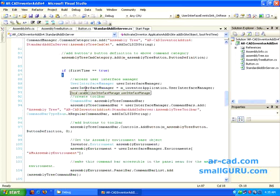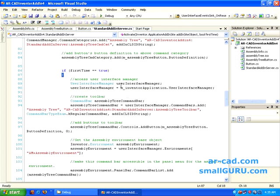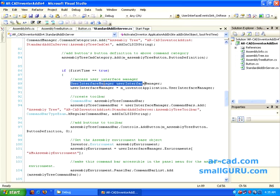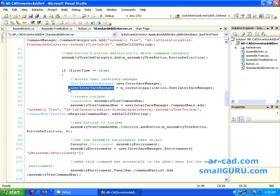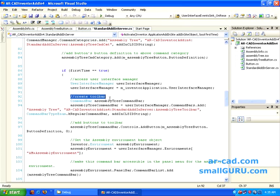So what this does is, it's like accessing your user interface manager that is accessed here in this particular variable. Then it creates the toolbar. Everything in Inventor is particularly toolbar, or you can say command bar.